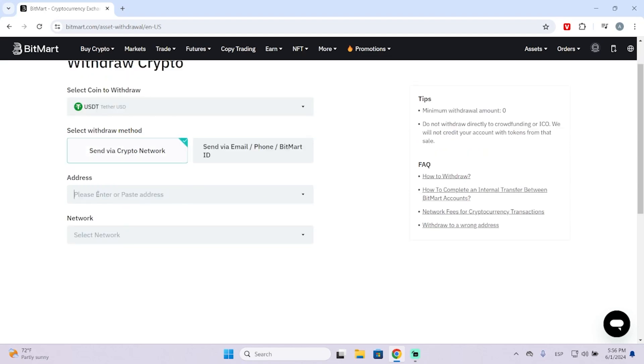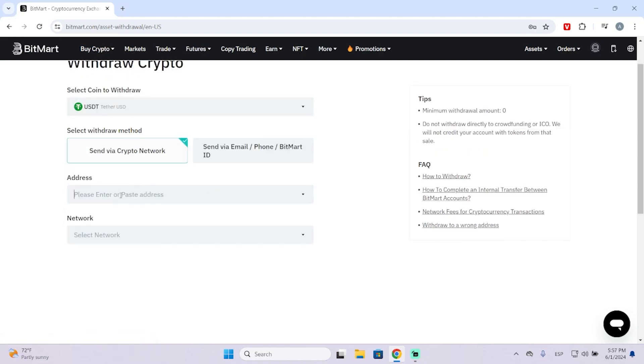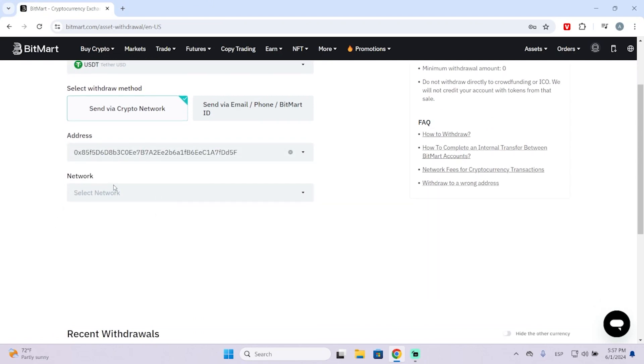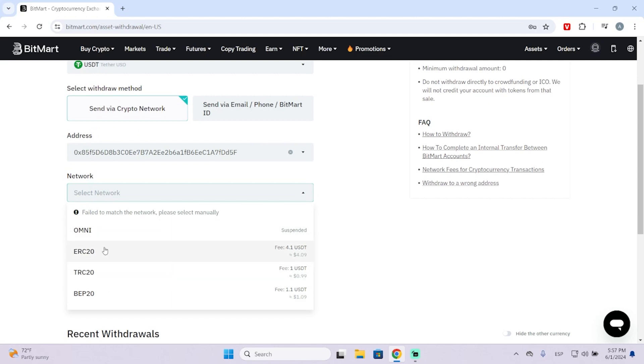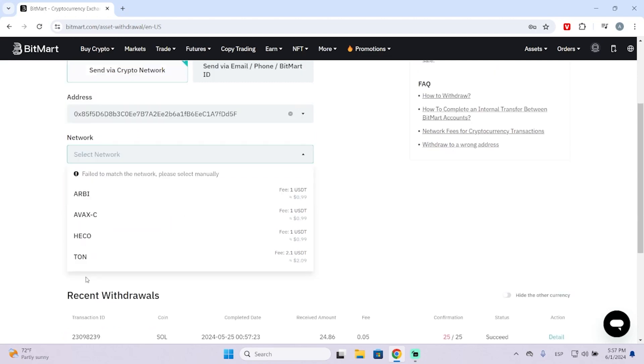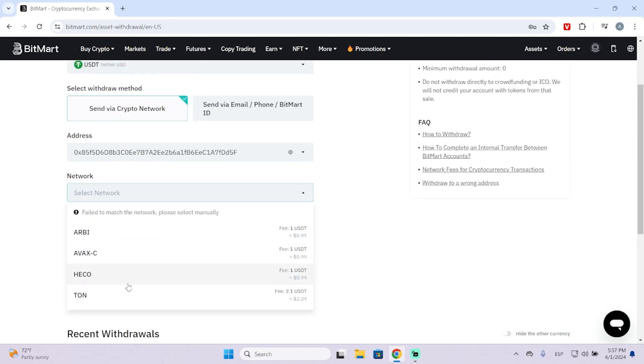Now you need to paste the address you want right here. For this video, I'm going to paste this example address. Then select the network. There are different networks you can choose, so you need to make sure this address is from the right network.